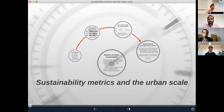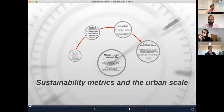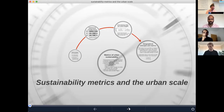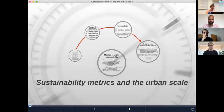I titled this module Sustainability Metrics and the Urban Scale. That's to do two things: to think about metrics in terms of what they are and what they can do for us as scholars studying transformation in different forms, but also to put emphasis on what's special about these at the urban scale when we're thinking of cities and transformation — to what extent do metrics enter the picture and why.